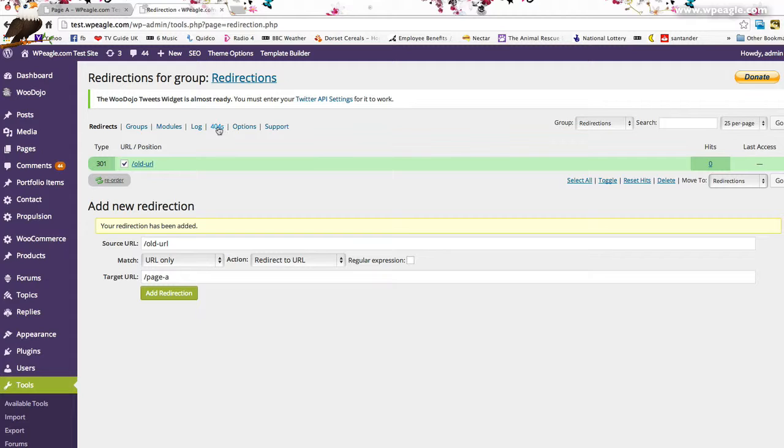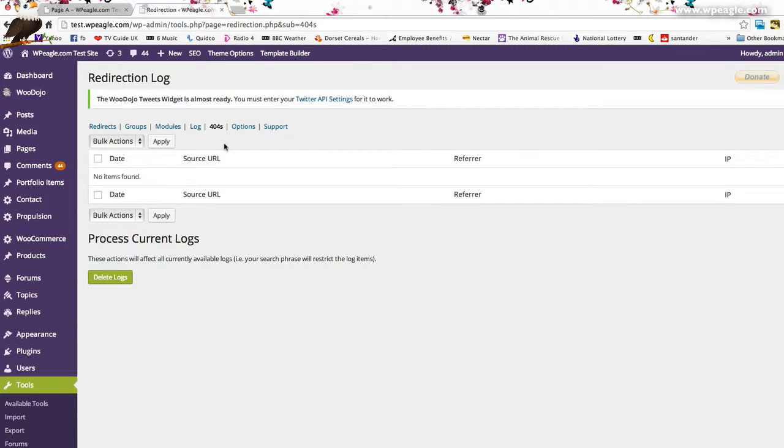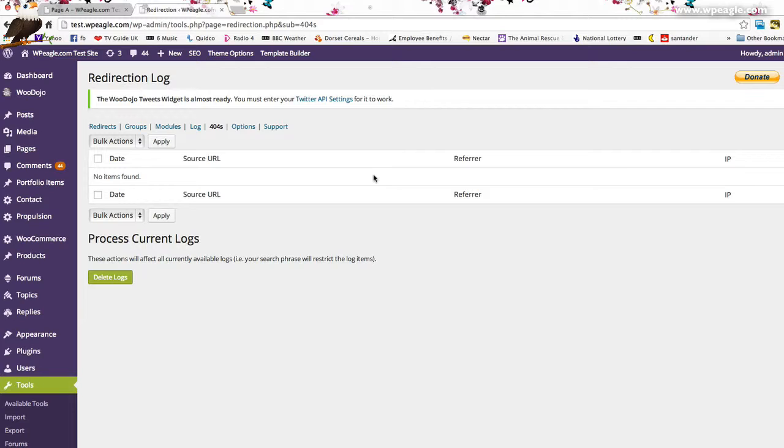You can actually find out if you've got any 404s by going in here. There won't be any in here just yet. That means that if people are coming in from old URLs and hitting a 404 they'll be listed in here then you can easily just add them as a redirect.